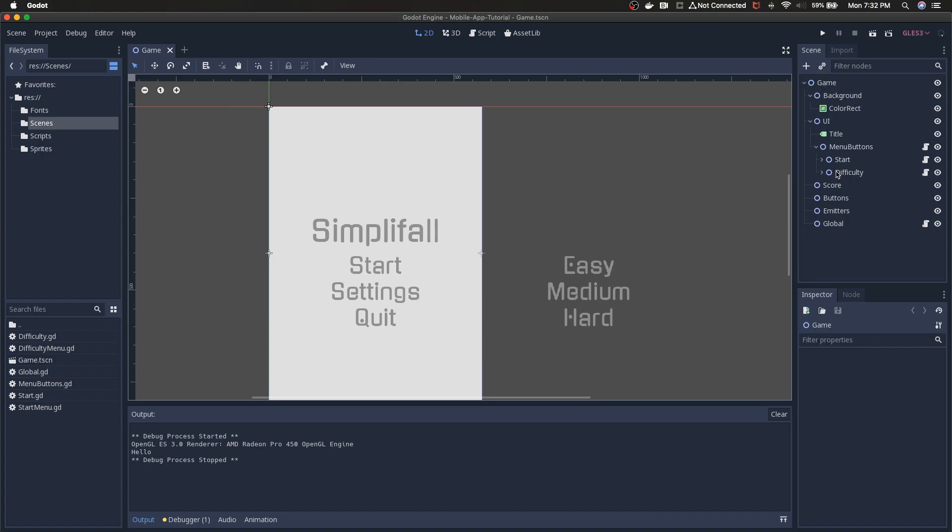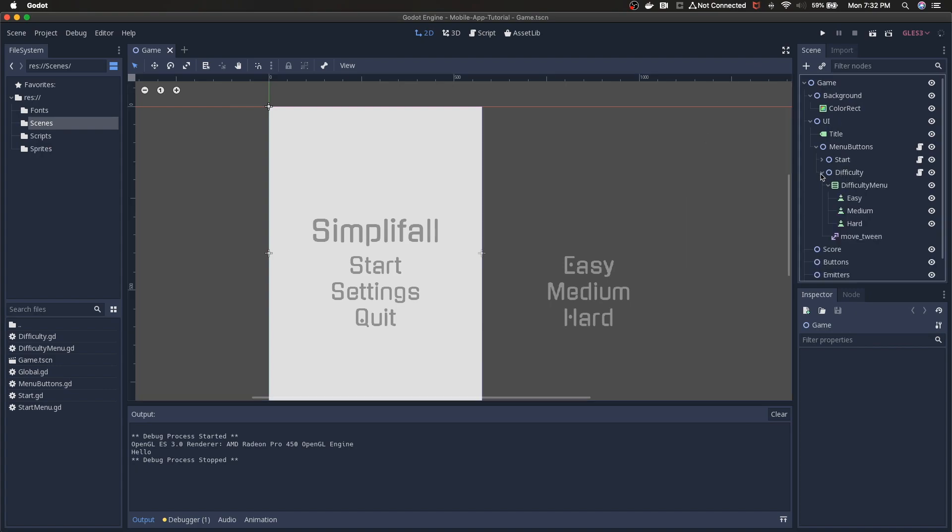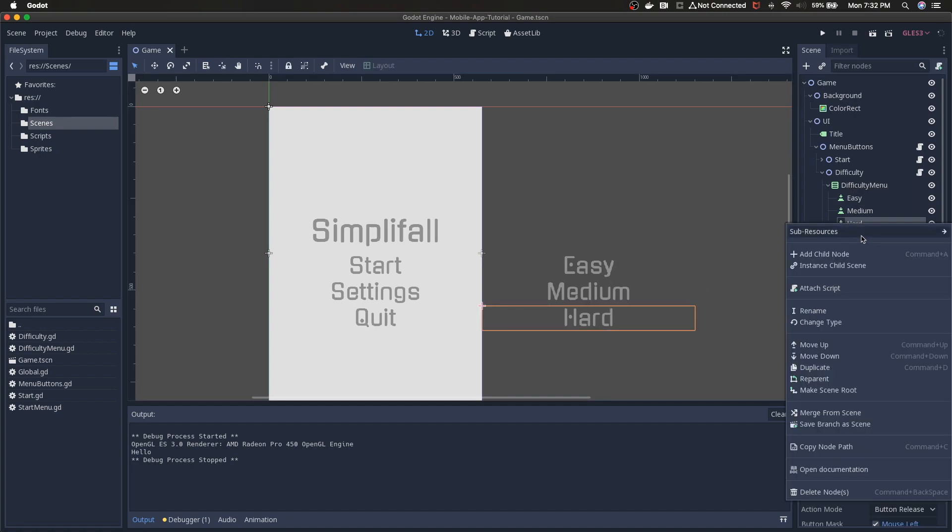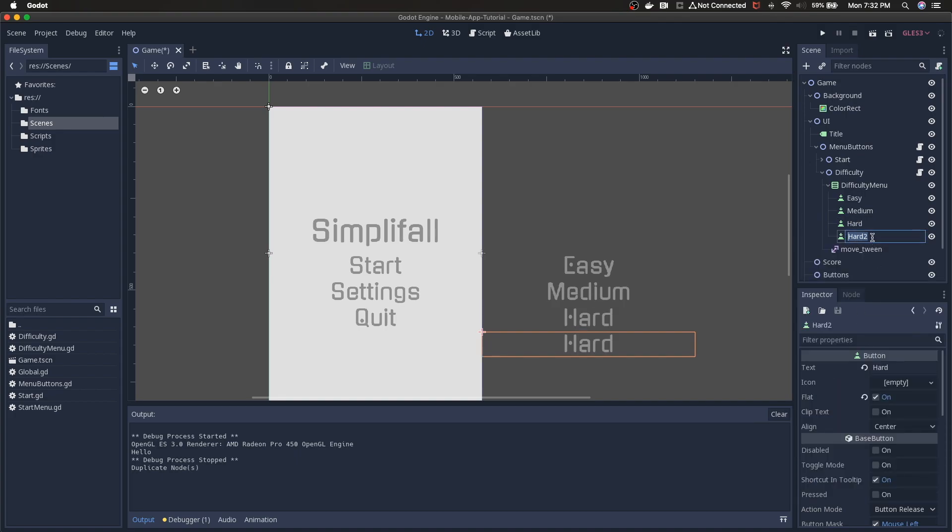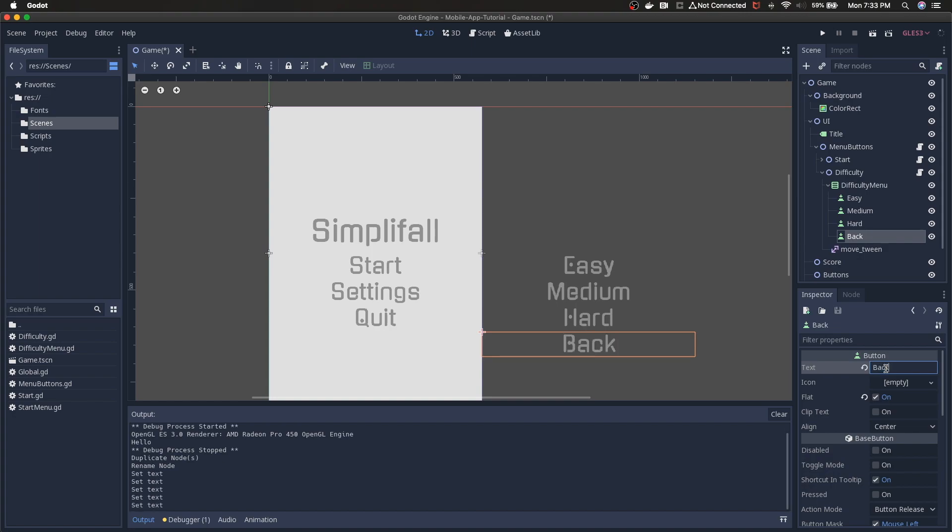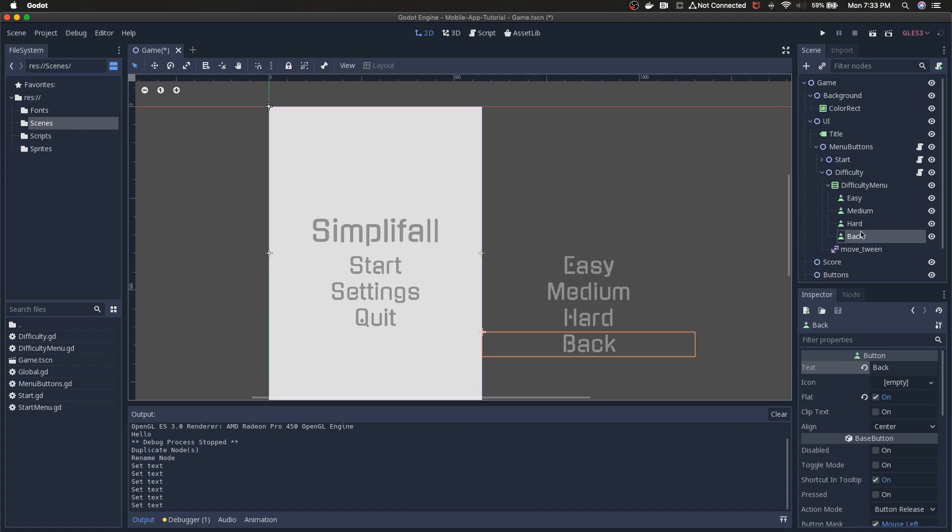So if I hit start it just pulls up easy, medium, and hard. I've still got some of these highlight things and we can take those off or you can leave them. That's up to you. So I think in this video we're gonna add a back button just to go back to the start menu. It's kind of the same thing we've already done but we'll throw it in there.